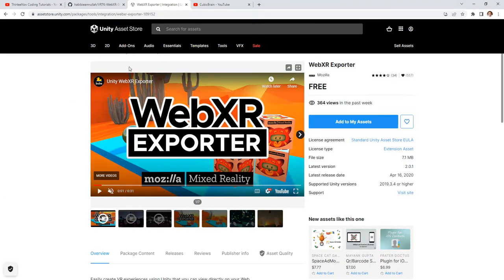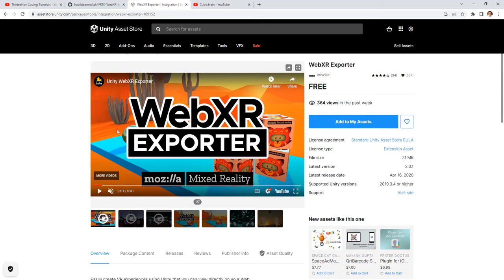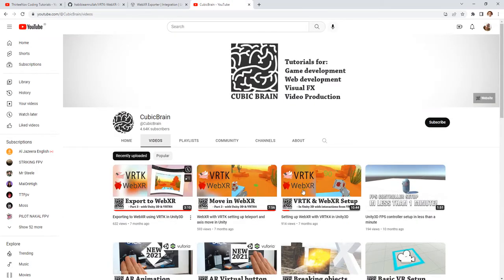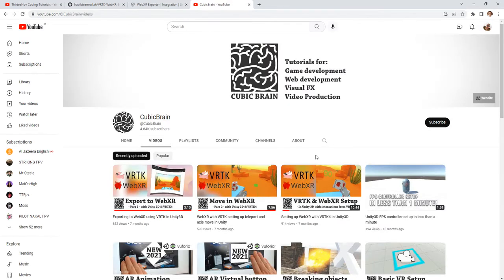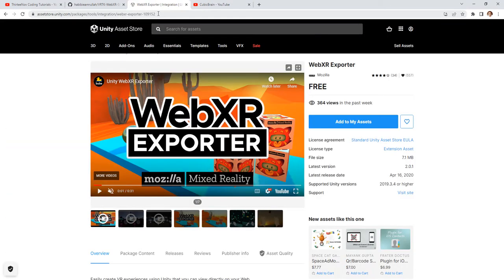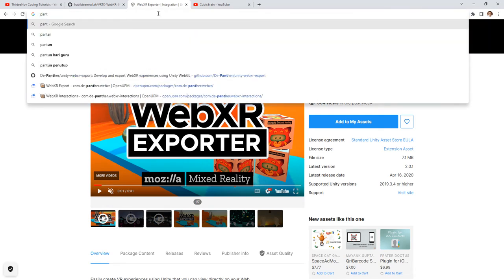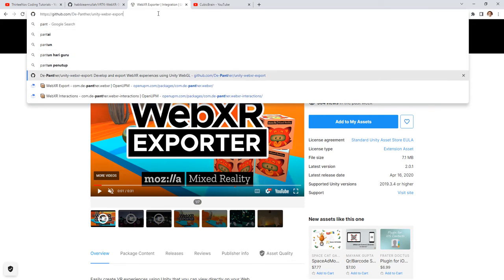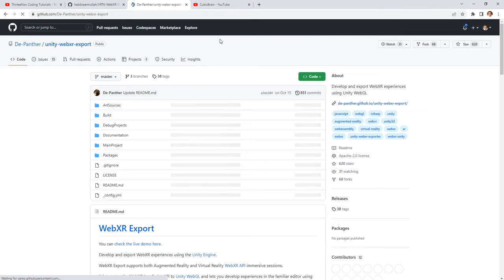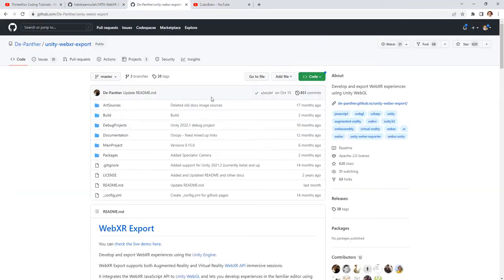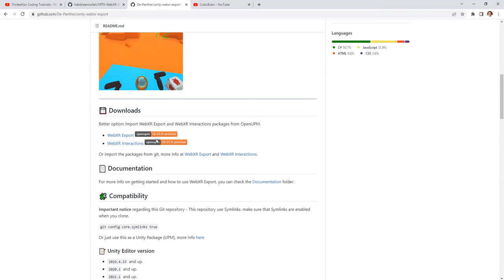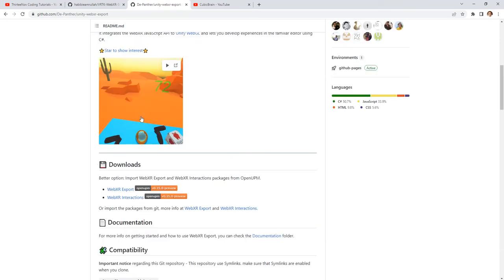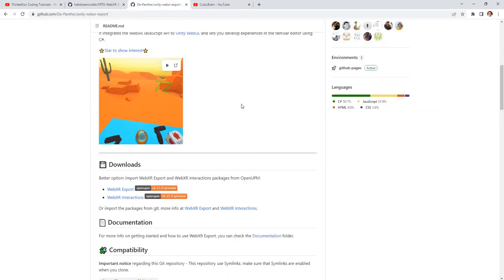So this Unity asset doesn't work at all and just forget it. Just follow this tutorial. Instead of using this package, according to this tutorial you need to go to a GitHub page and download the package here. The name, yeah Feather, yeah step enter this one. According to this tutorial you will need to download this WebXR Export and WebXR Interactions. And this one is working, not that one from the Unity Asset Store.